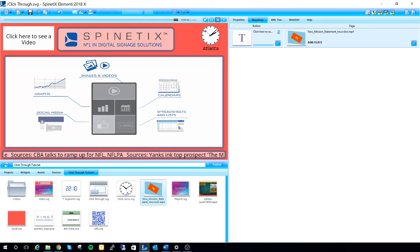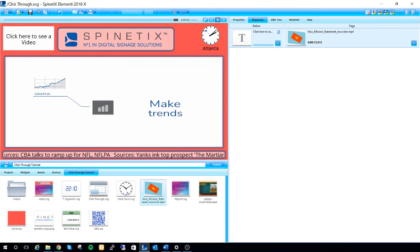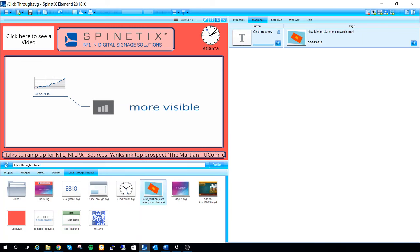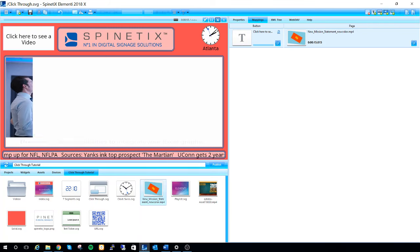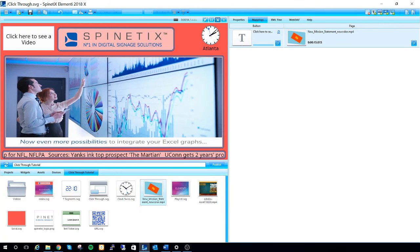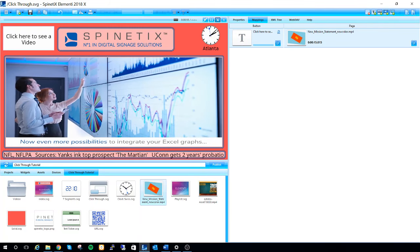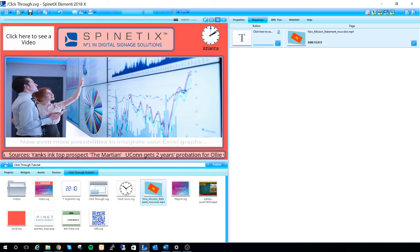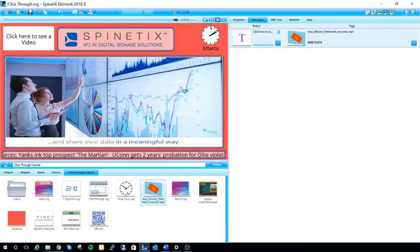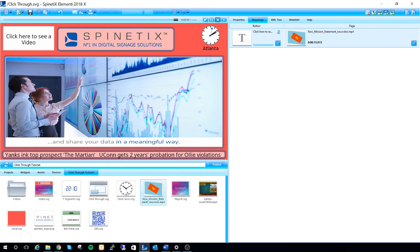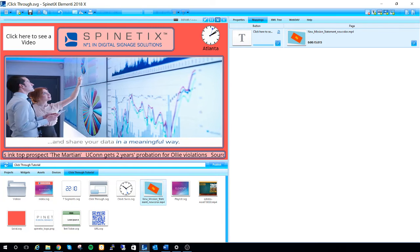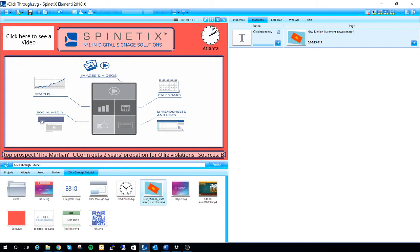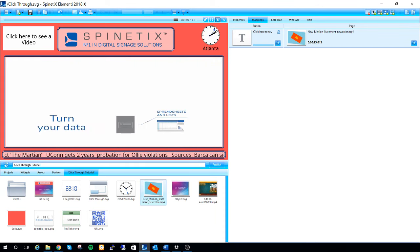More information on this click through widget can be found on our support wiki at support.spinetix.com. If you search interactive widgets in the search bar in the top right, it'll take you to a page where there's tons of information on this. Thank you for watching and have a great day.